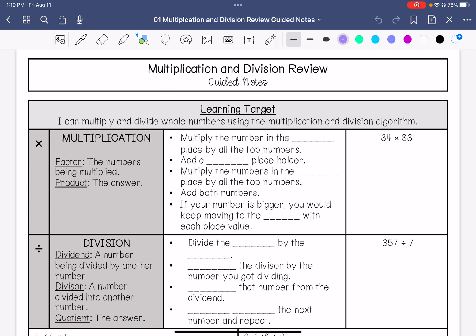When we are multiplying, we are going to multiply the number in the ones place by all the top numbers. Then we are going to add a zero placeholder and multiply the numbers in the tens place by all the top numbers. Then we are going to add both of these numbers. If your number is bigger, you would keep moving to the left with each place value.